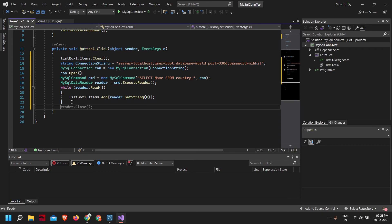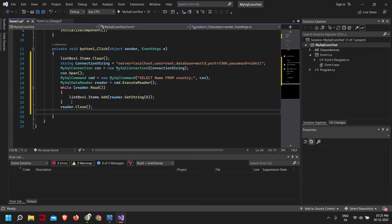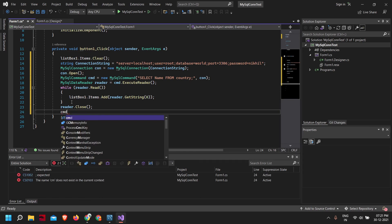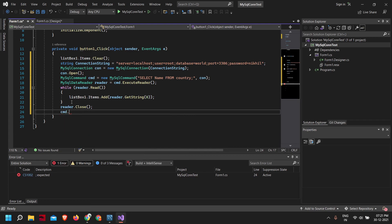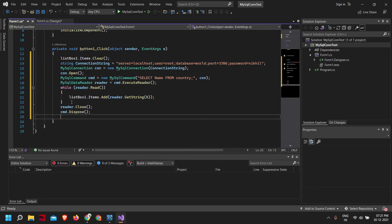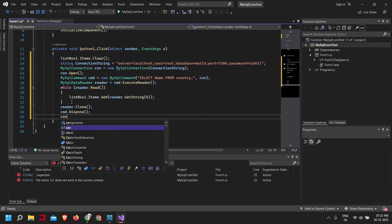Now we need to close all our connections. First, let's close the reader. Next, we'll dispose of the command. Next, we close the connection.